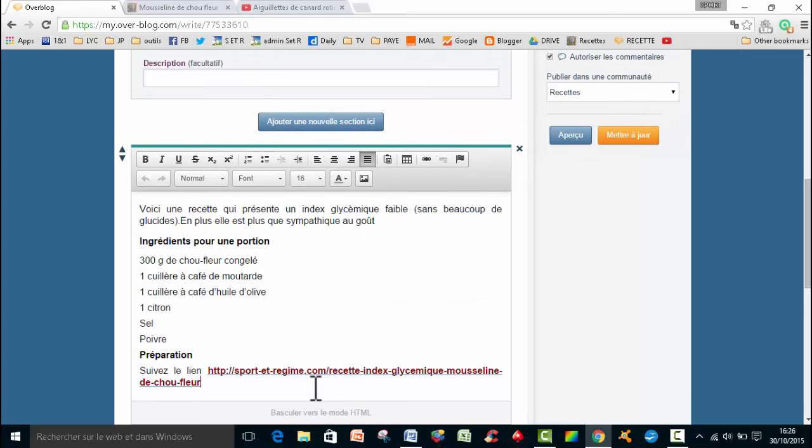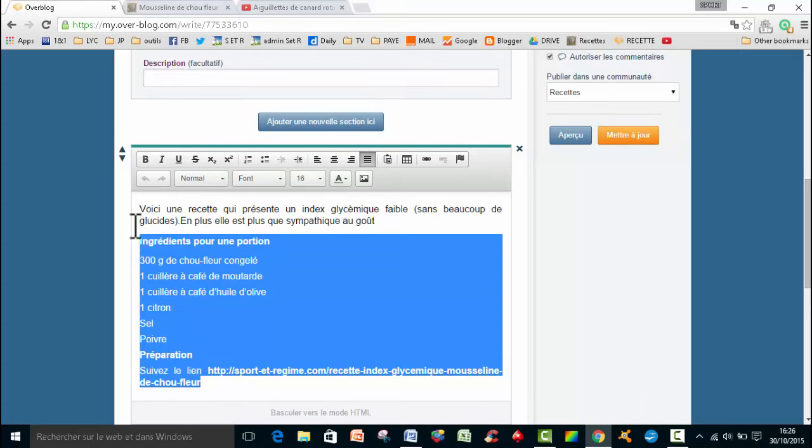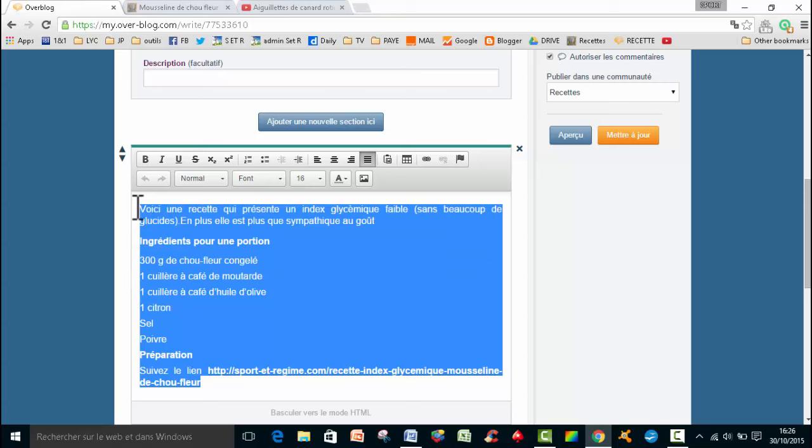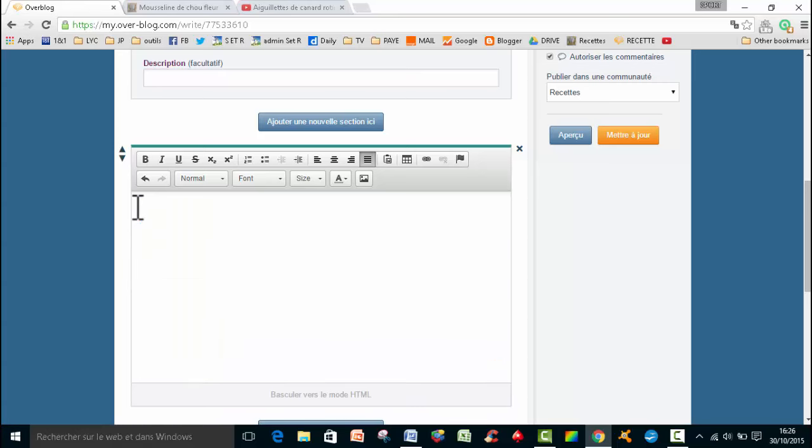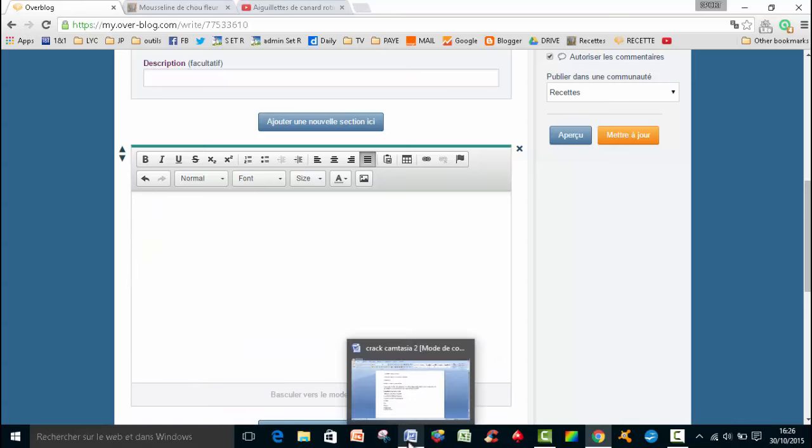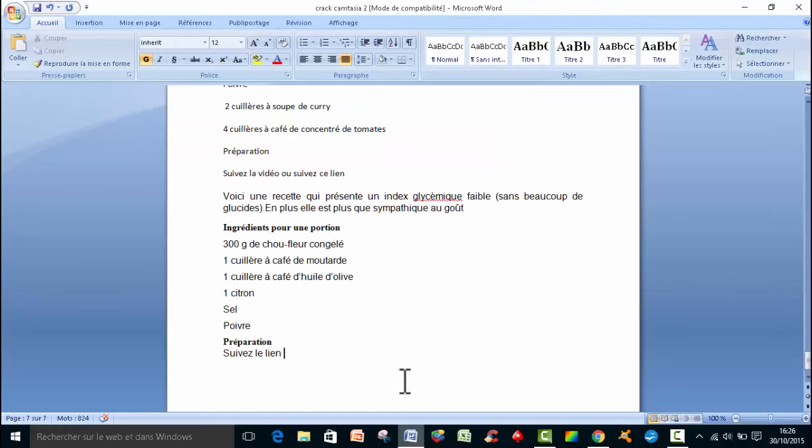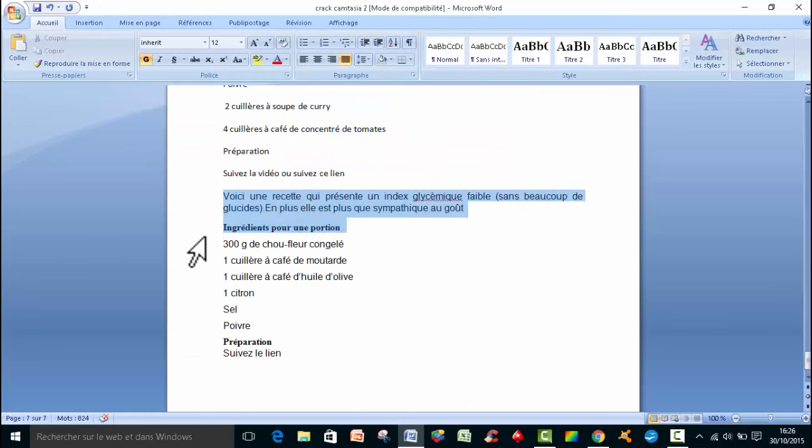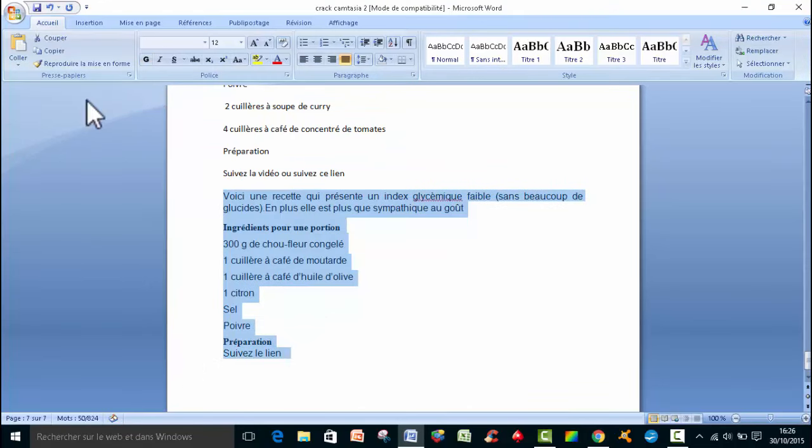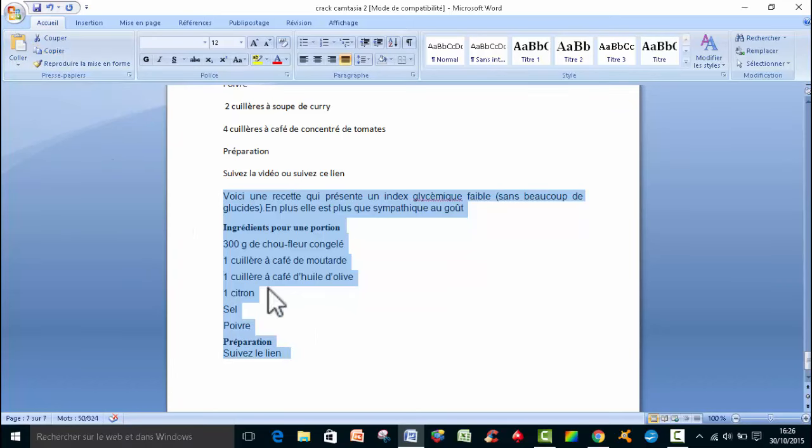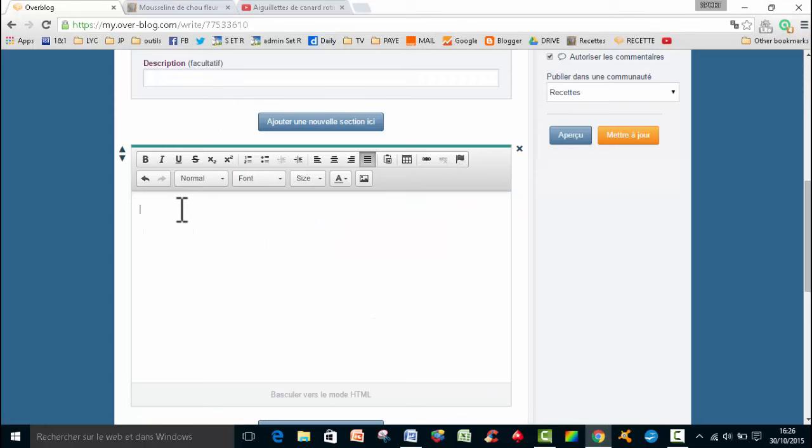Donc ça c'est la première solution. Donc là, ce que je vais faire, je vais enlever le texte que je viens de mettre, et je vais vous montrer comment on fait avec la formule copier. Donc je vais sélectionner le texte, et puis je vais ici copier, et je vais retourner donc sur Overblogue.